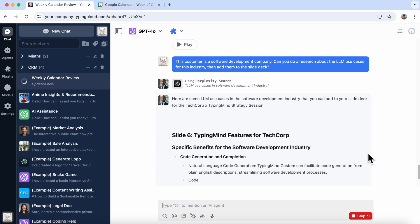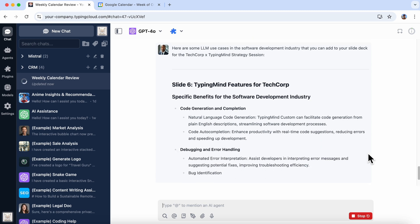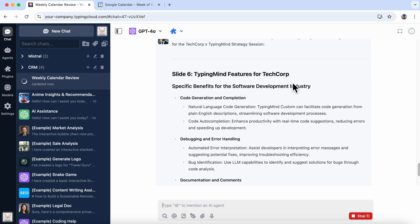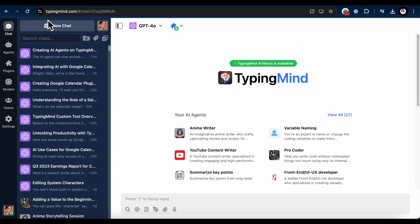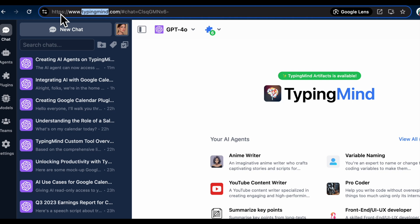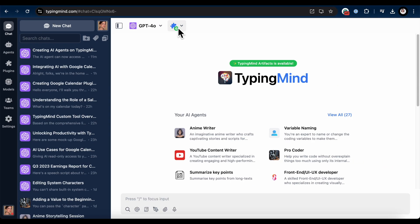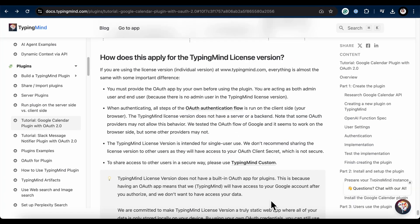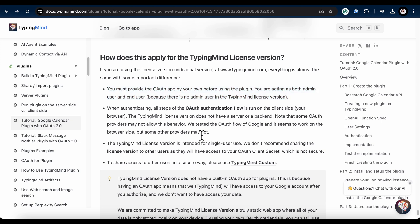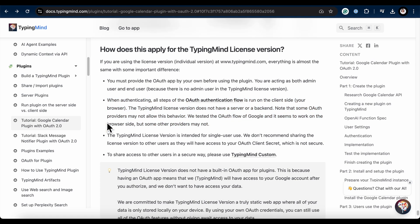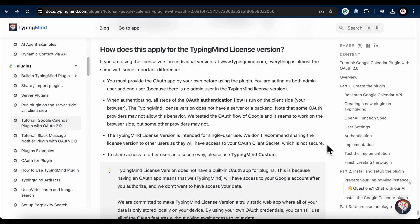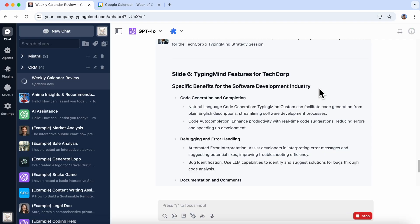If you're using the licensed version at typingmind.com, it's mostly the same, with a few key differences. One, you need to provide your own OAuth app. You'll be both the admin and end user, since there's no admin user in this version. Two, OAuth authentication flows entirely on your browser. There's no server or backend. Three, it's meant for single users. Sharing isn't secure, since others would access your OAuth client's secret. For secure sharing, I highly recommend using Typing Mind Custom.